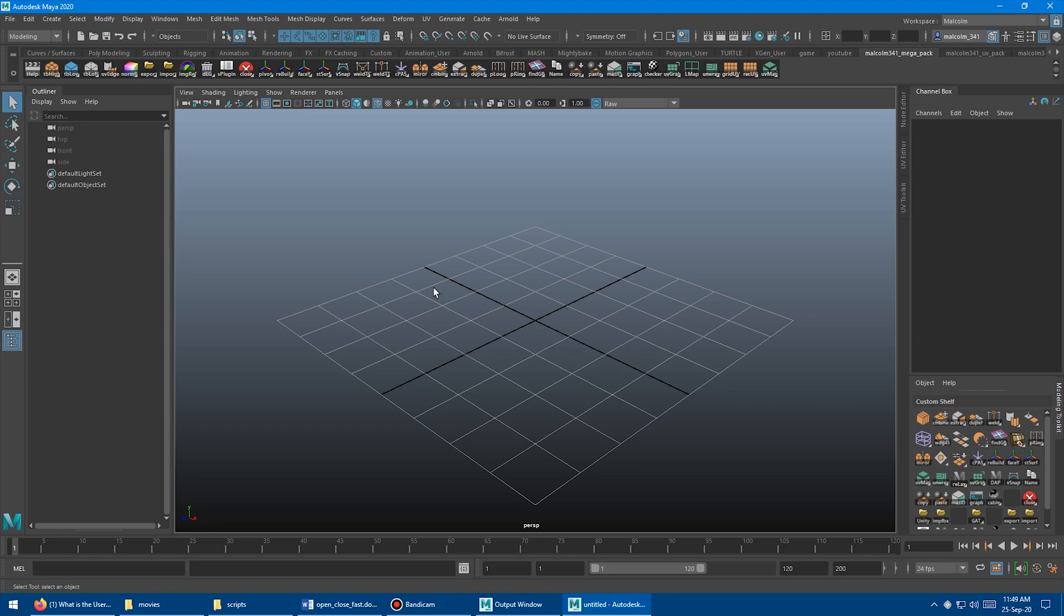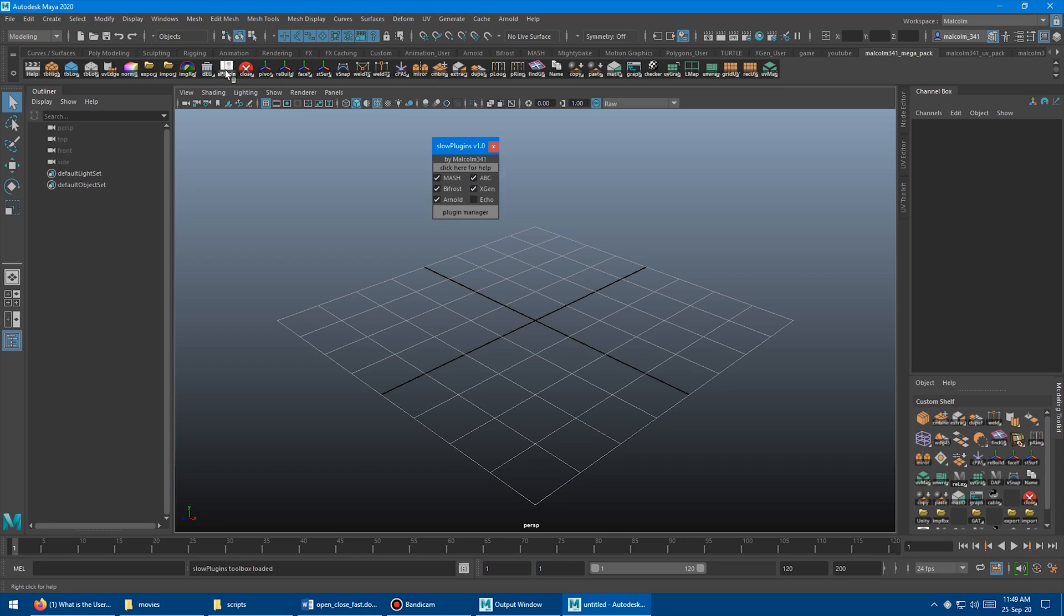So if you've purchased the full Megascript pack, you can come up here and you'll see there's two new icons. We have S-Plugins and Close. And so let's load S-Plugins, which stands for Slow Plugins. And this is just a little toolbox that has the slowest Maya plugins that I know of, and we can turn them on and off.